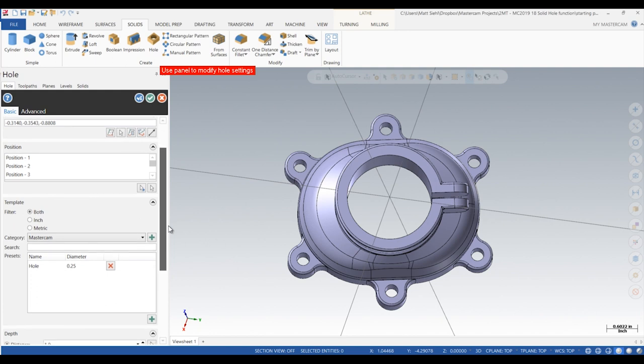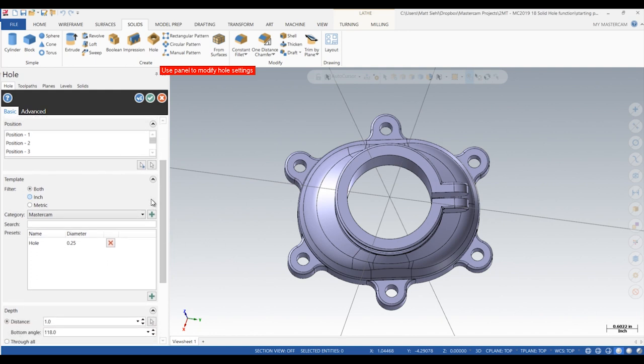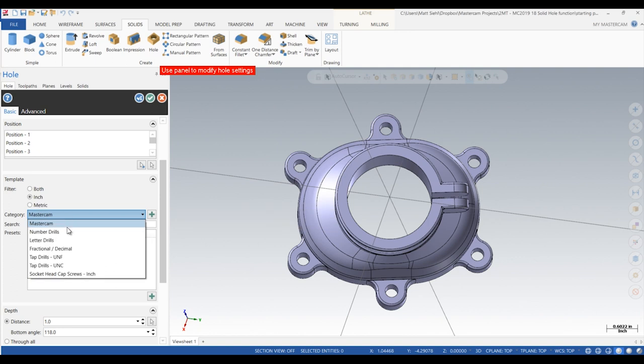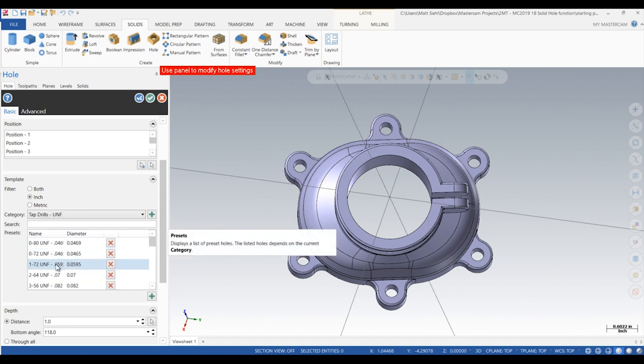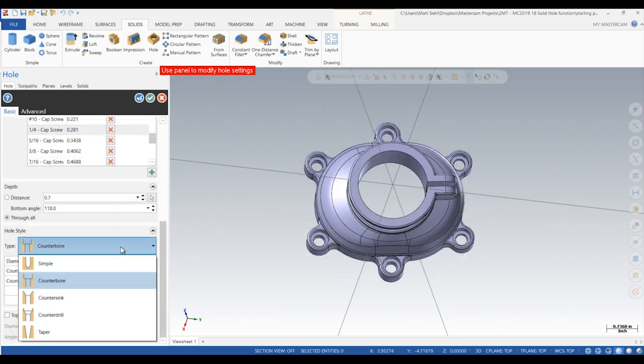Finally, we have two options to customize these holes. We can use Mastercam's customizable template and select the tap size or socket head cap screws we are going to use, or we can enter in our own hole style and diameters for each feature.